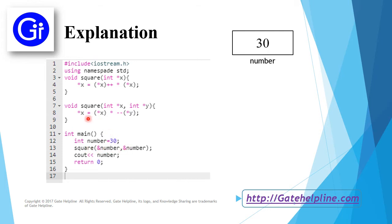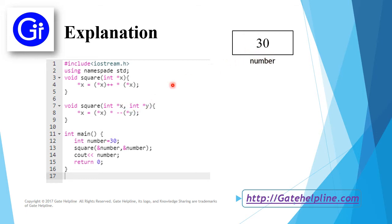Here we have two pointers, *x and *y, which are going to point to this number memory location. In the next statement, we are assigning *x.